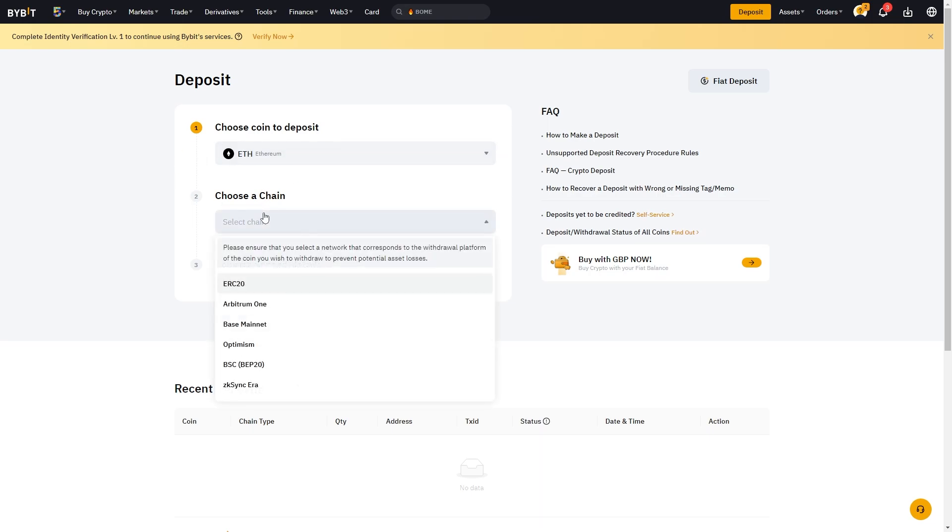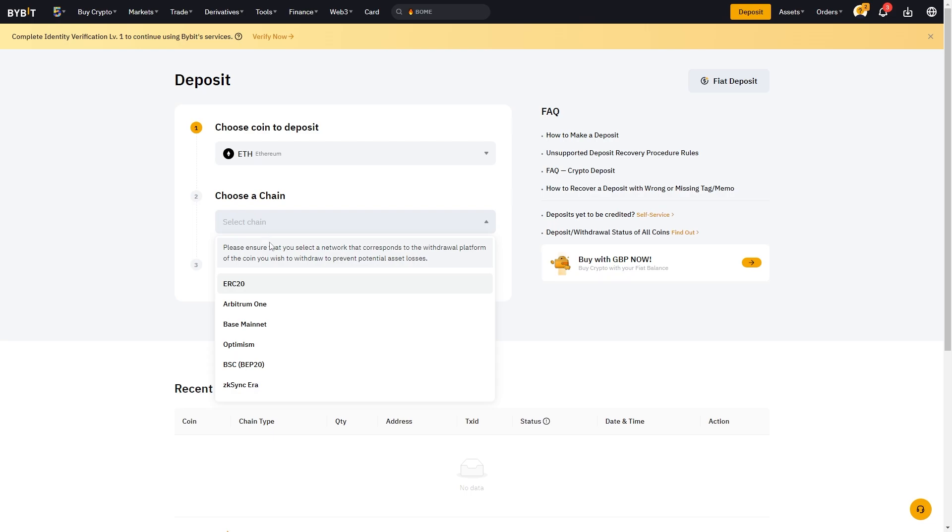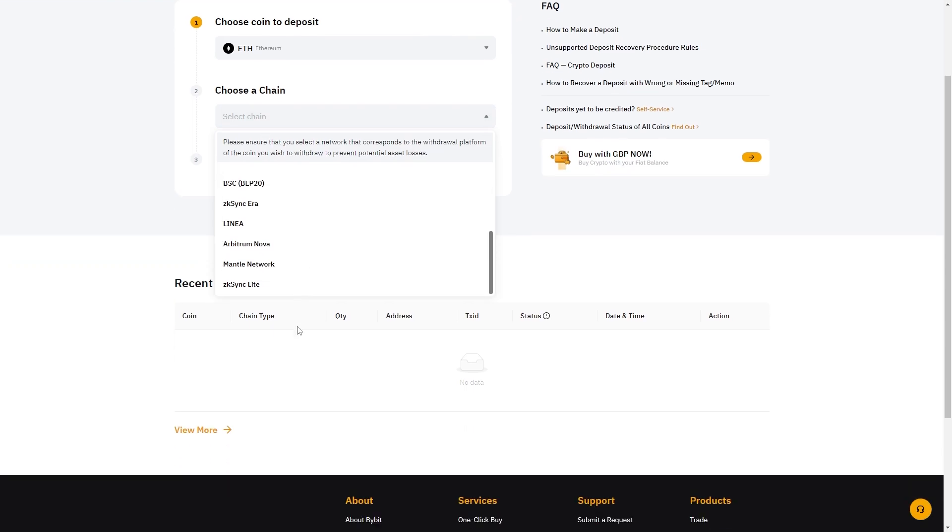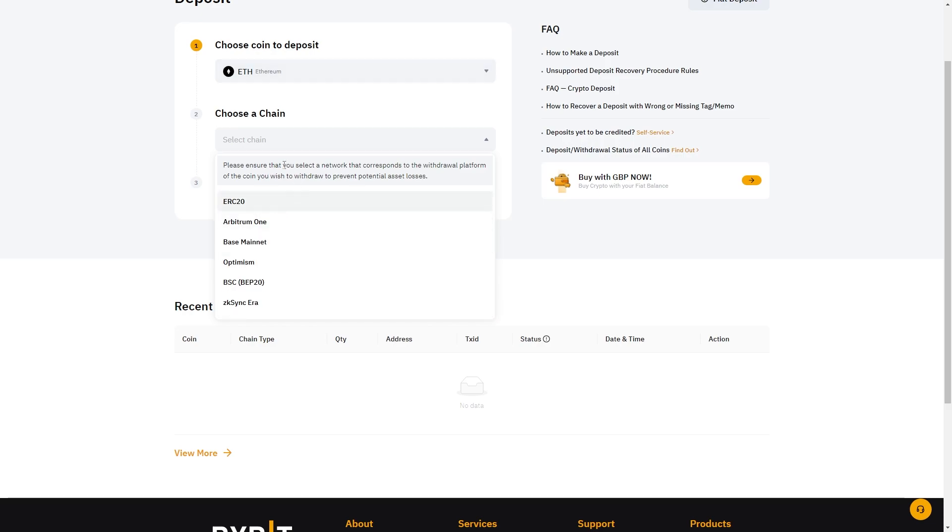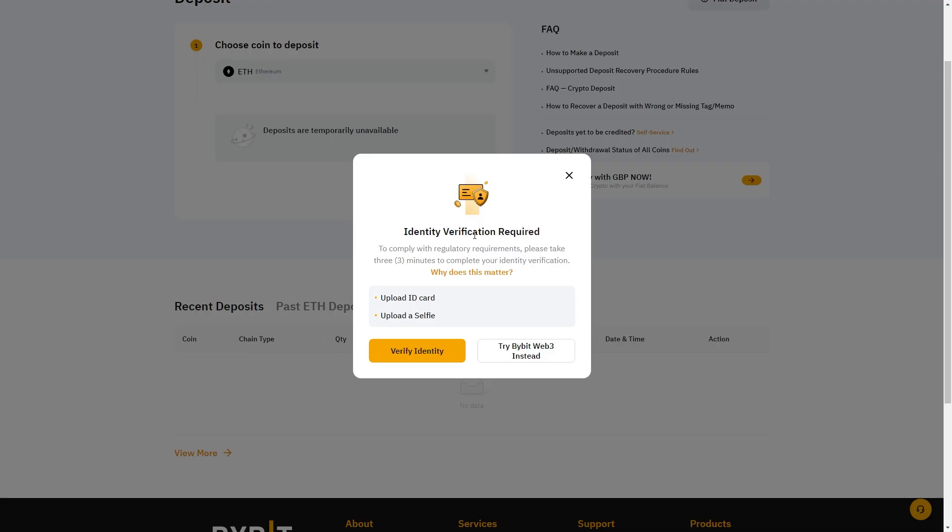You do want to make sure you are sending via the correct chain because if you send via a different network you may lose your funds. So if you're trying to send ethereum on the ERC20 or ethereum network, you're going to want to make sure you choose ethereum up here and then choose ERC20, and from there it will give you a wallet address.